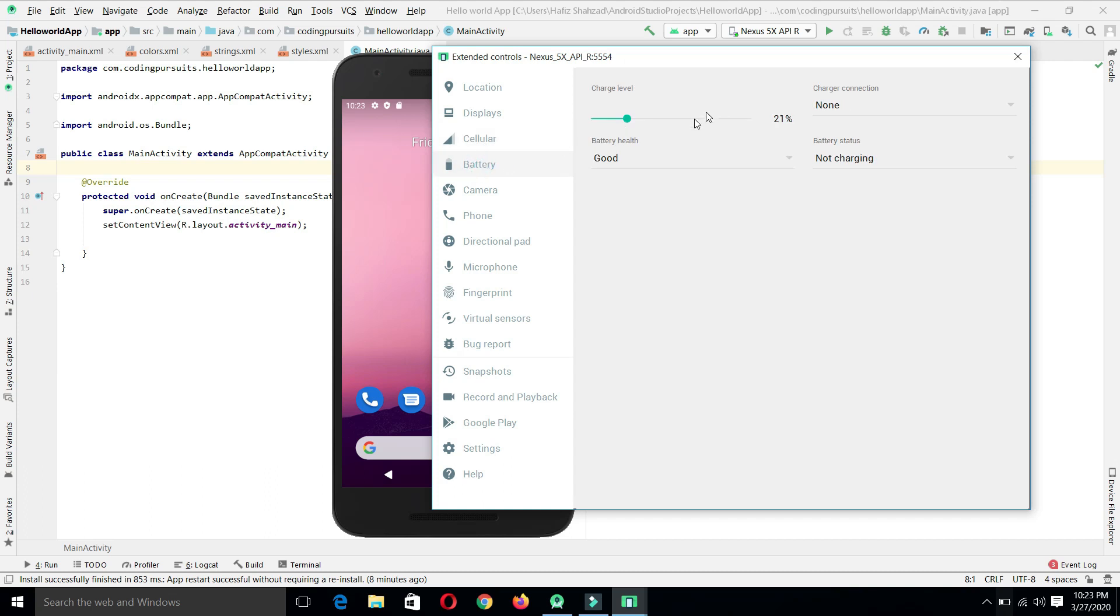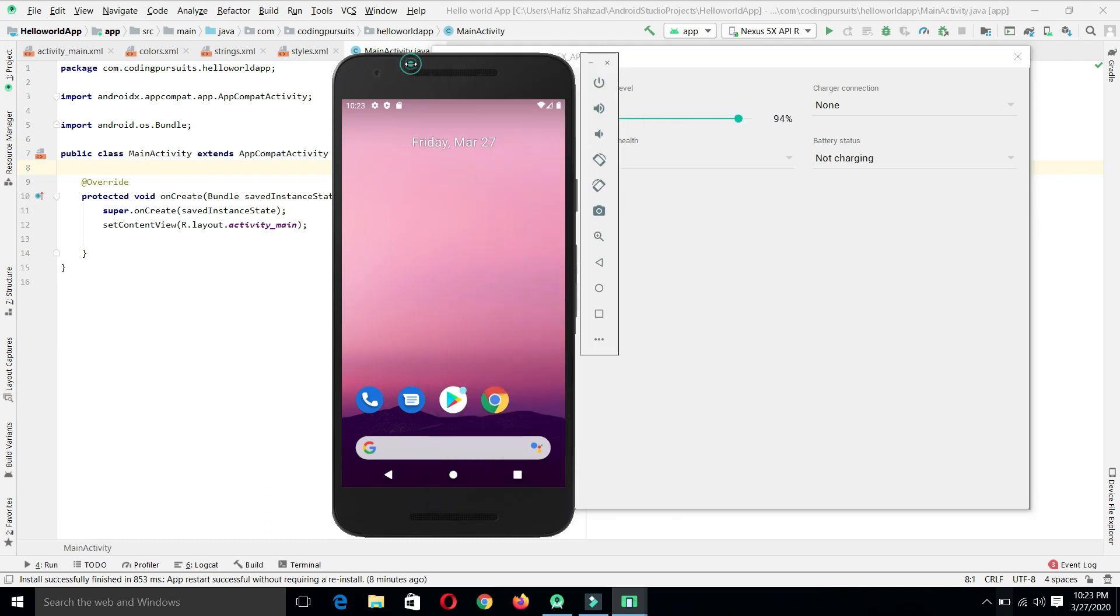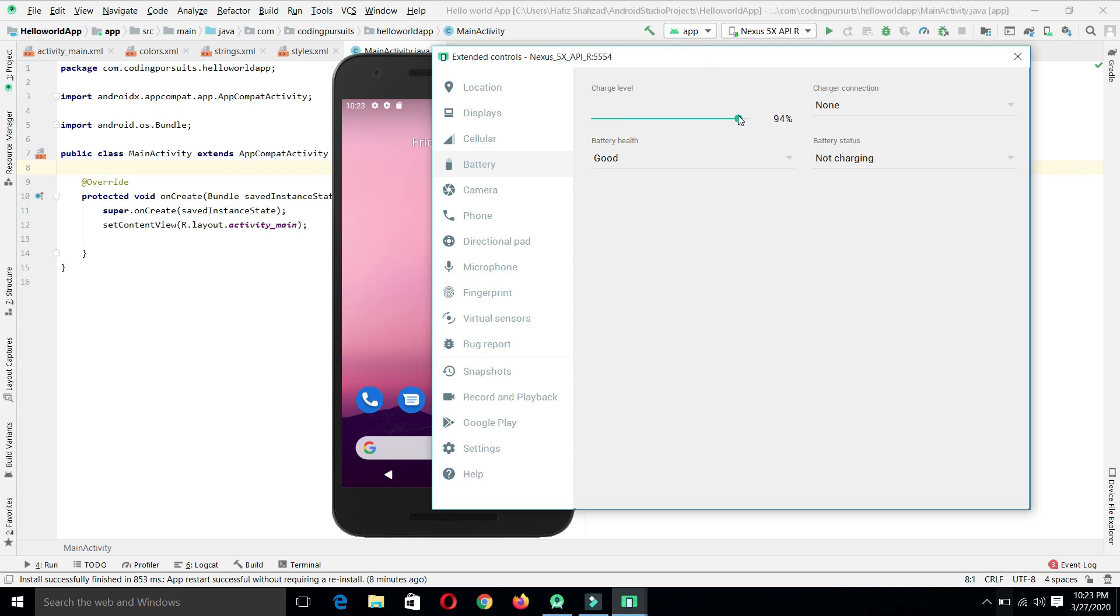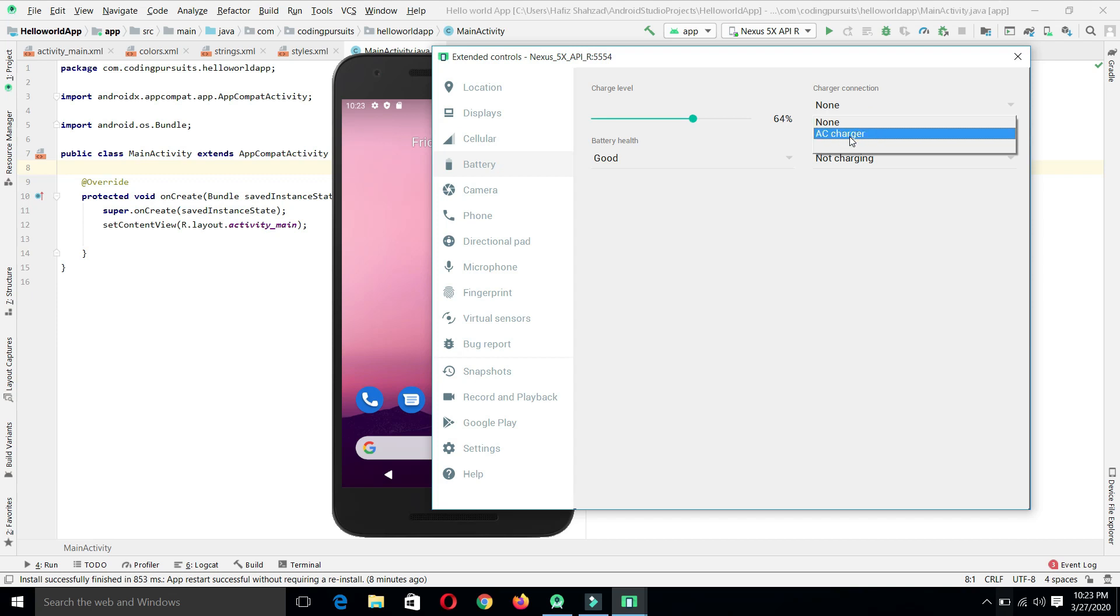From the battery, we can control the battery of our emulator device. When you click on the 94, you can see that we can set any battery level, any charging level. In the same way, we can also select it on the AC charger or none. These are basically used to check the behavior of our application for different options.